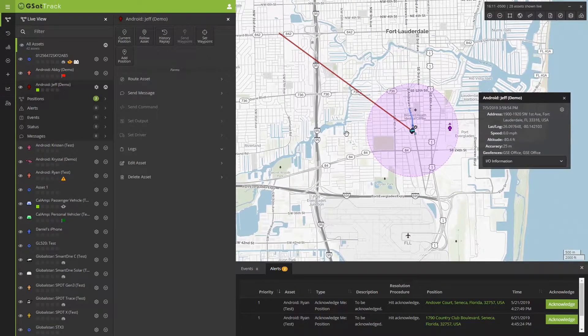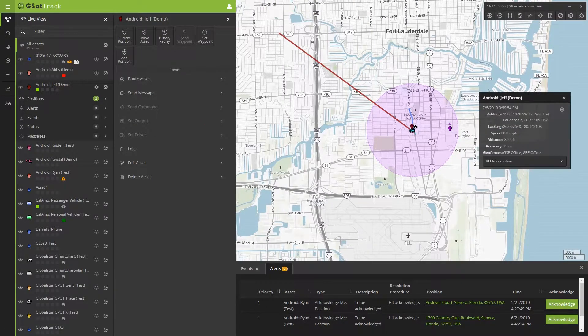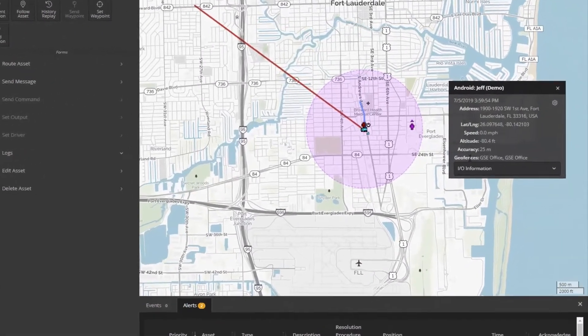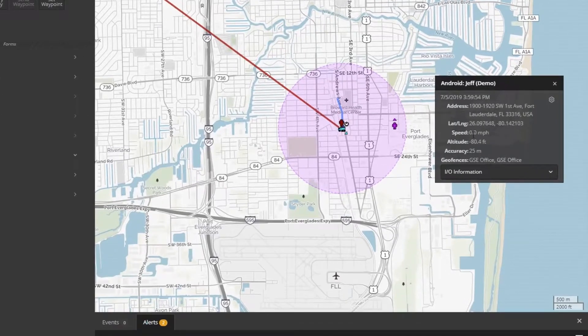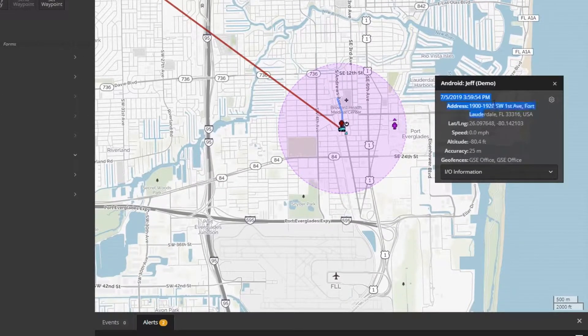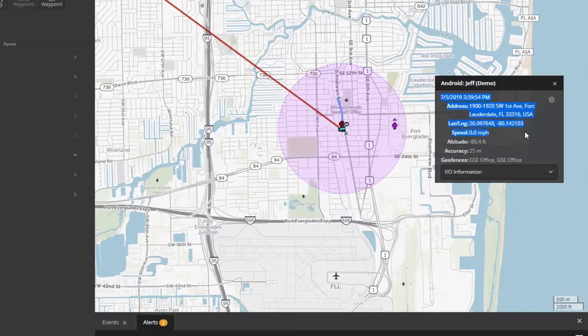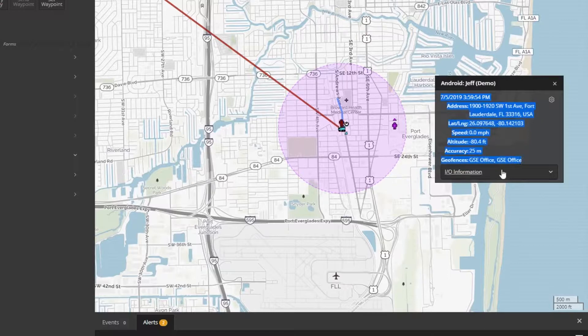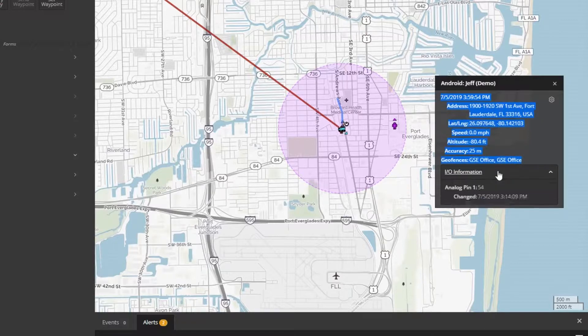As you saw when I clicked on the actual device, we had all kinds of information that came in from its last known location. These include a timestamp, address, latitude and longitude, speed, altitude, the accuracy of the device, and also the geofence it might be interacting with, and any additional IO or sensor information.